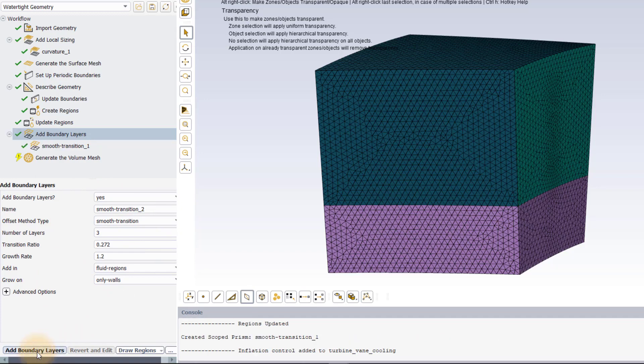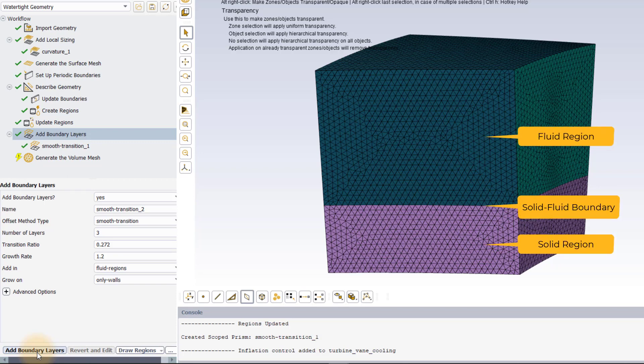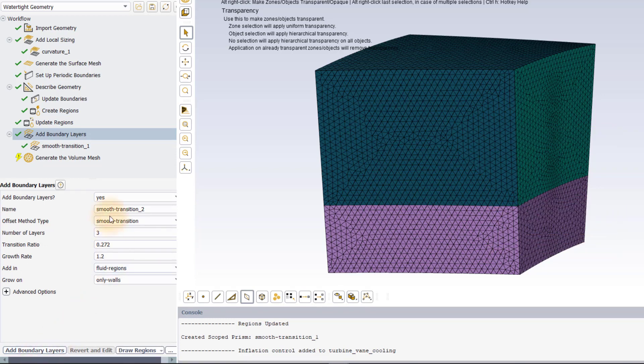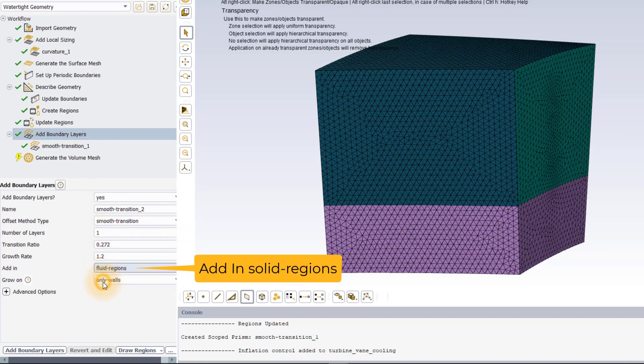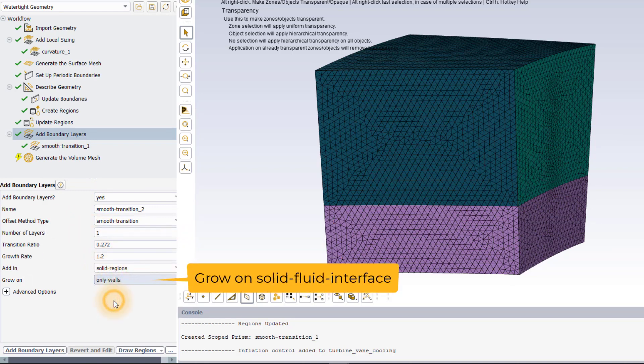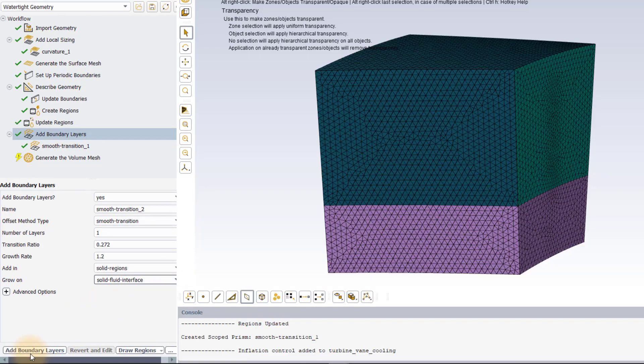Because the intent is to use the mesh for conjugate heat transfer analysis of the turbine blade, it is generally recommended to create one boundary layer in the solid region at the solid fluid boundaries to accurately predict the temperature gradients. In the add boundary layers task, set the number of layers to 1, add in to solid regions and grow on to solid fluid interface and click add boundary layers.